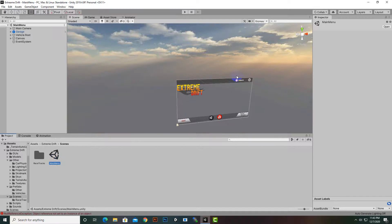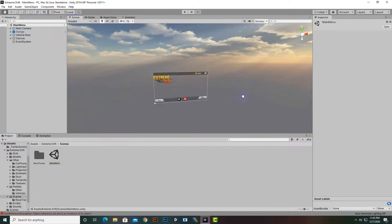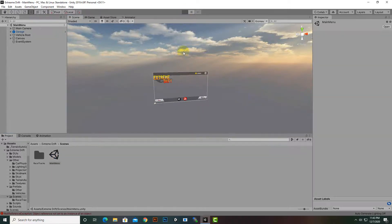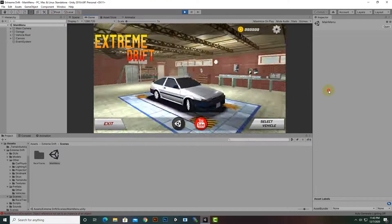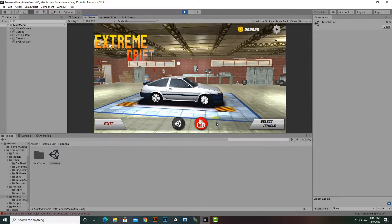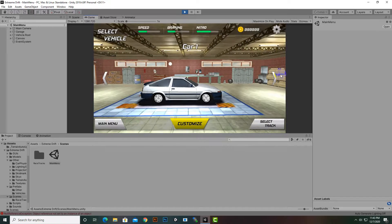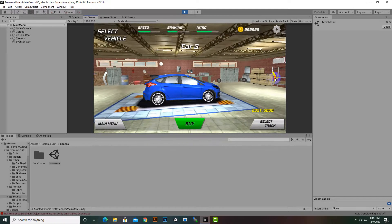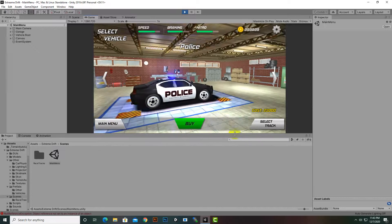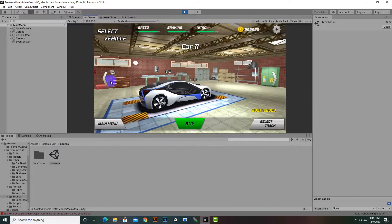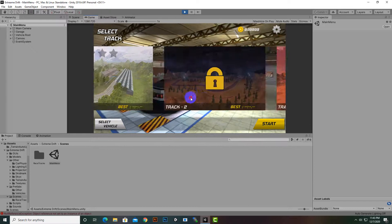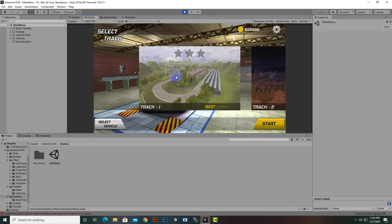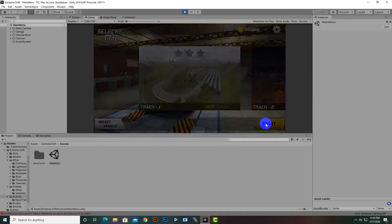In the Scenes folder we have a Main Menu. If we open the Main Menu we can see this nice main menu. If we play the main menu, we'll see a nice car selector menu — a garage where we can select our vehicle. After selecting the vehicle, we can click on Select Track, choose our first track, and click on Start.